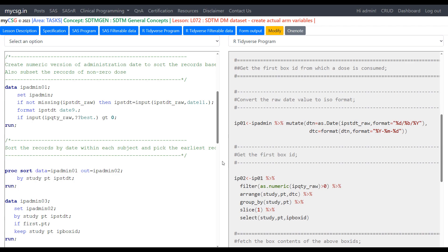In this video, we will see how to create actual ARM variables in the SDTM DM domain — specifically ACTARMCD and ACTARM, which will be created as part of this lesson.